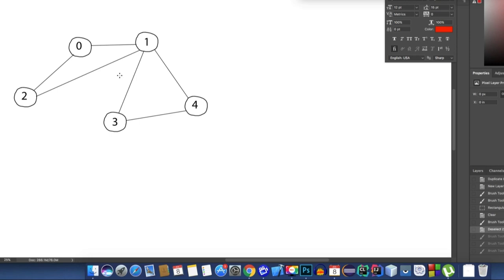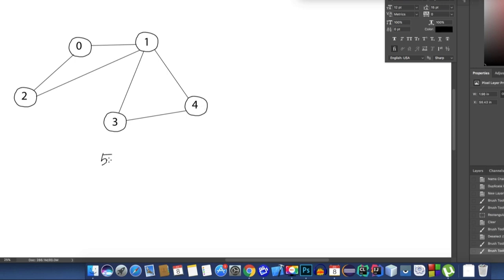The first thing we need to look for is the number of nodes in the graph. We can call nodes vertices as well. Counting them, we have 1, 2, 3, 4, 5 — so we have a total of 5 vertices or 5 nodes. Here n represents the number of nodes.